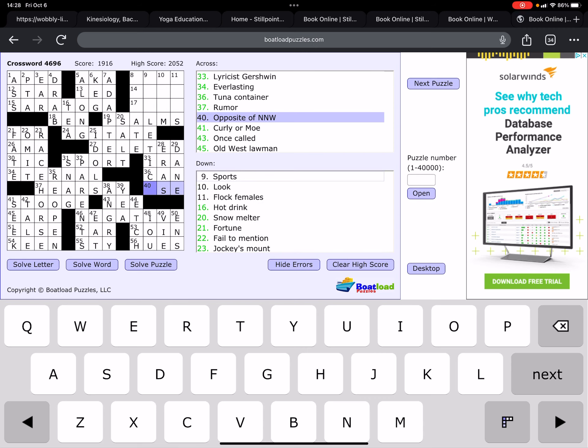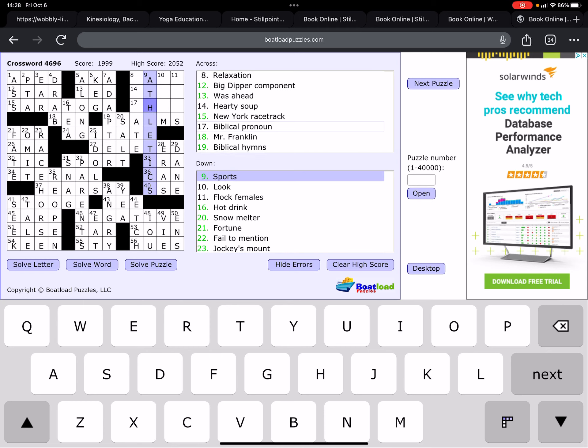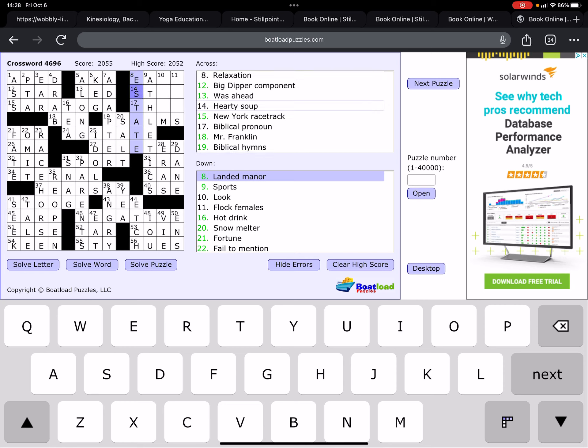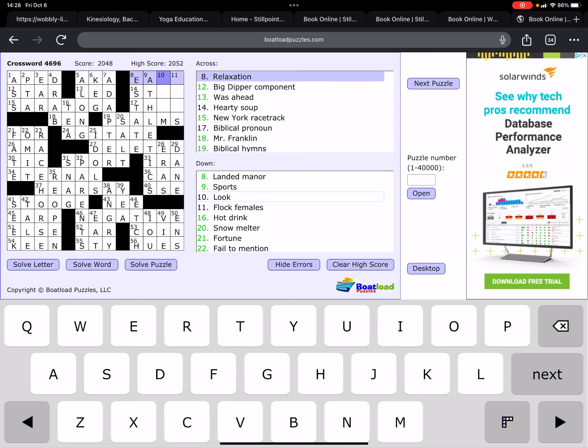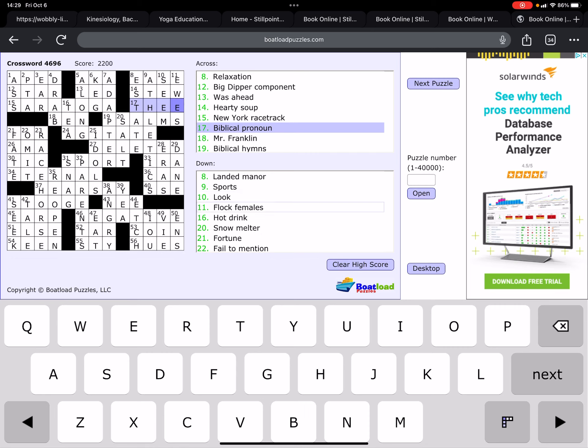Opposite of north-northwest is south-south-east. Okay. Now we have most of this word. Sports, athletics. And this one, landed manor, estate. Relaxation is ease. Hearty soup is a stew. And biblical pronoun is thee. Okay.